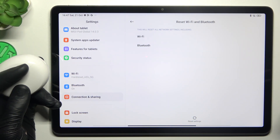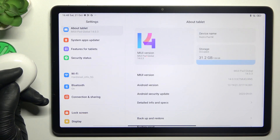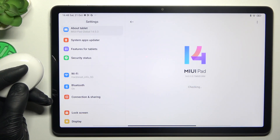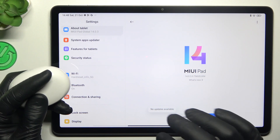In the next step, try to update your system. Tap on About Tablet, choose the MIUI version. If you have any updates, just install it.